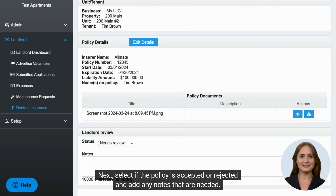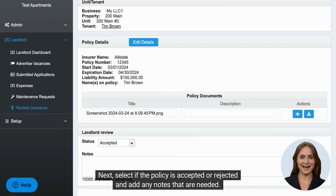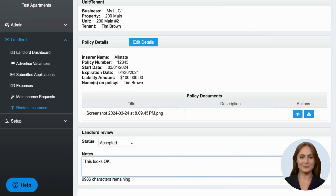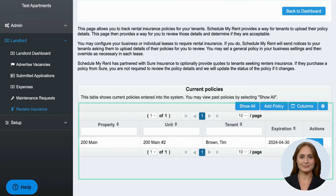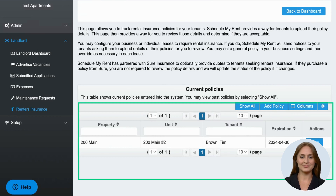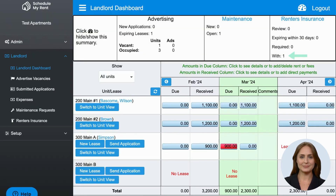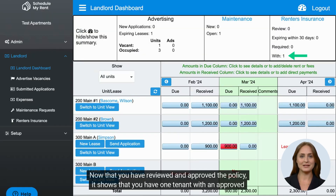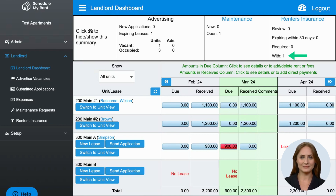You are also able to click the View or Download button to see the policy that the tenant uploaded. Next, select if the policy is accepted or rejected and add any notes that are needed. The screen now shows you a list of current policies. Now that you have reviewed and approved the policy, it shows that you have one tenant with an approved policy.